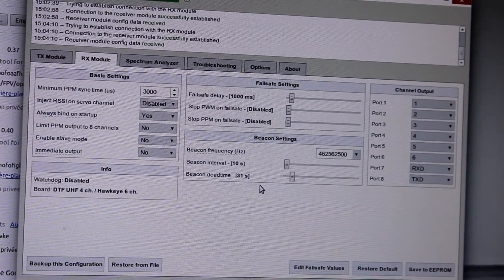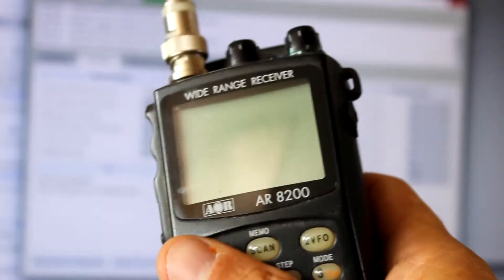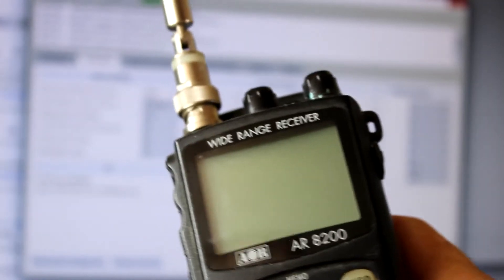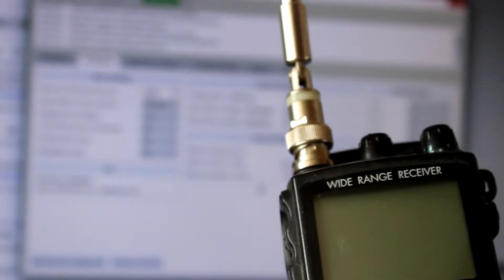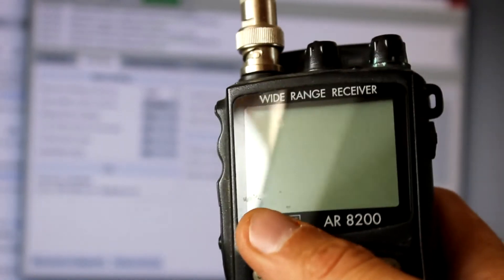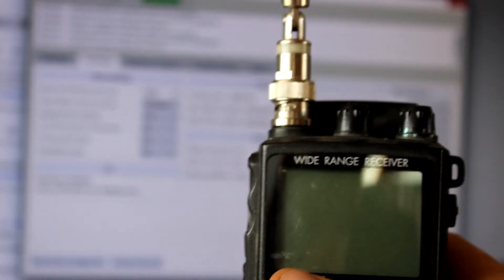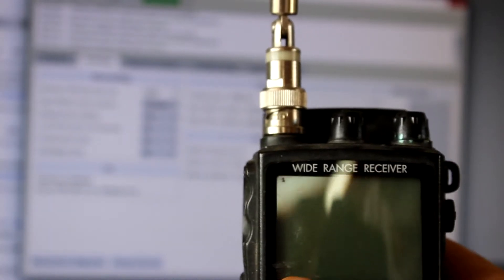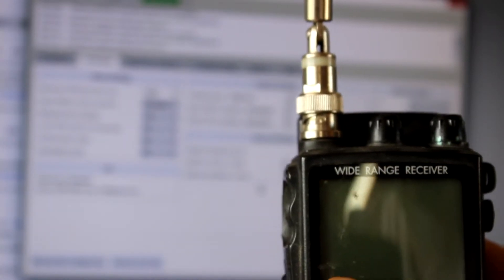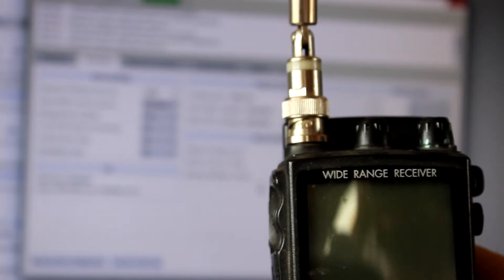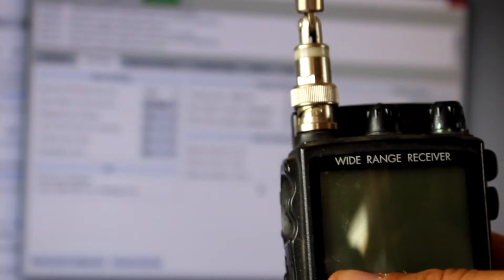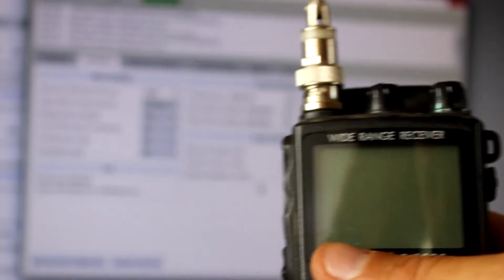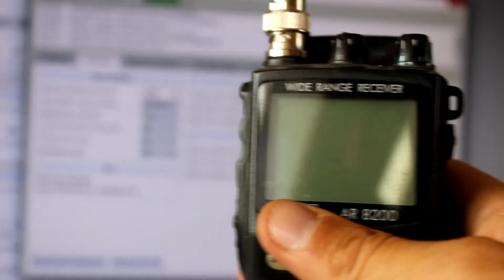What you need is a receiver like this one, and the best option is to have a directive antenna that will give you a direction. But here we're not going to be testing it like hiding the RX in the jungle and walking through the forest. It's just a proof of concept.